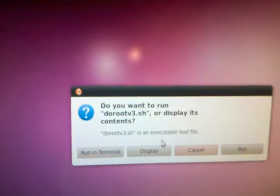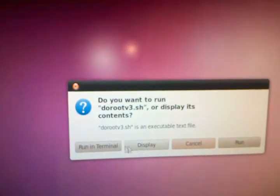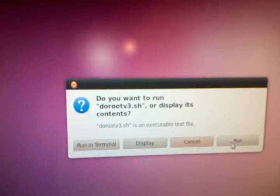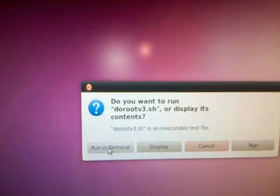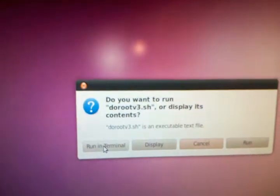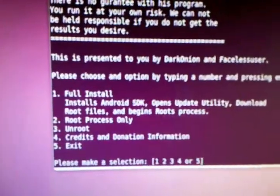And it's going to say something like this, it's going to ask you if you want to run it, if you want to display it, if you want to cancel. So what you want to do is you want to run it in Terminal, and this sucker pops up. As you can see, it is in a nice menu format.